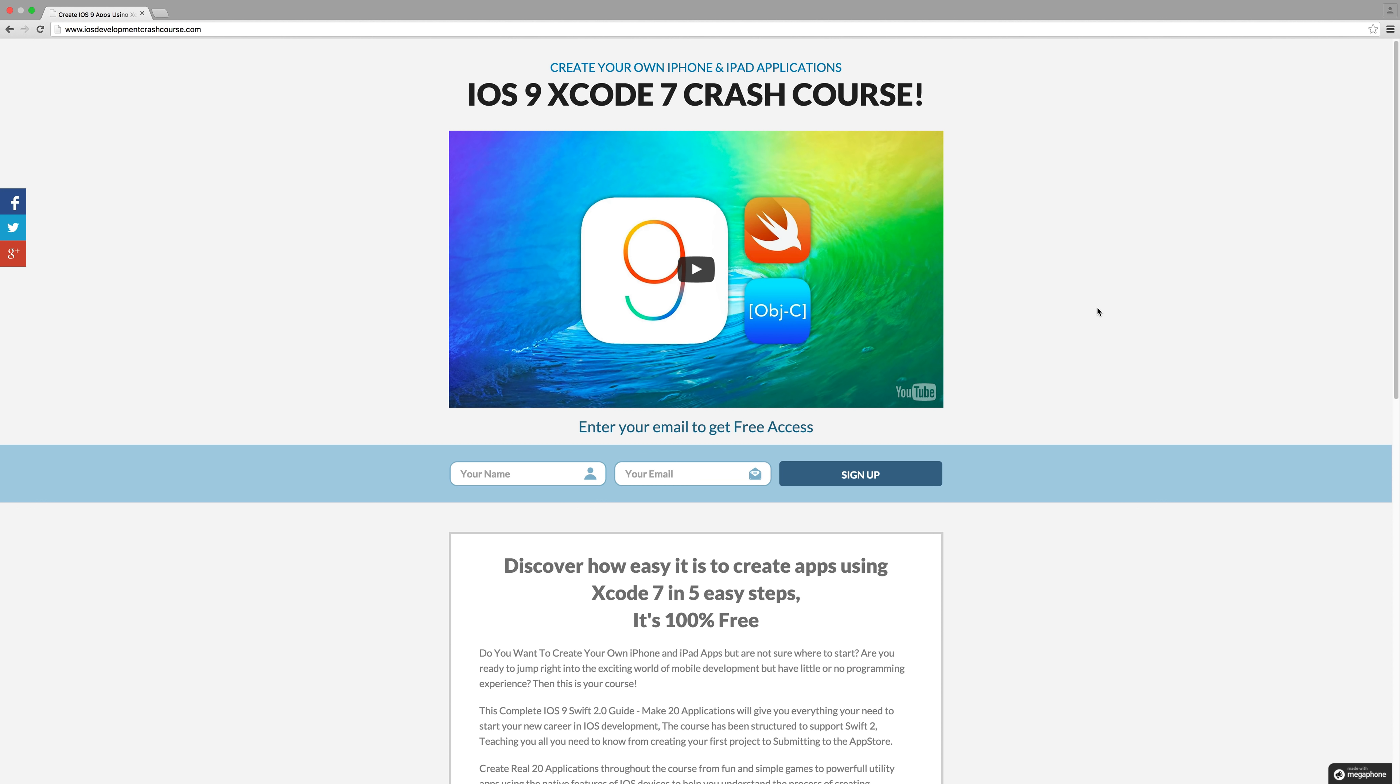And to get access to this course all you need to do is head over to iosdevelopercrashcourse.com. Links below will be in the description of this video.